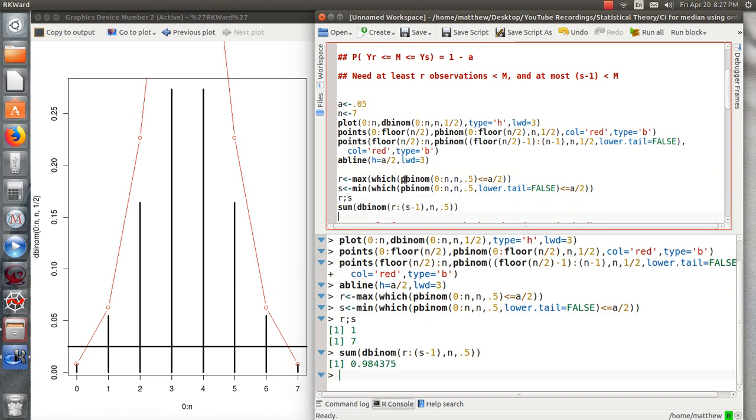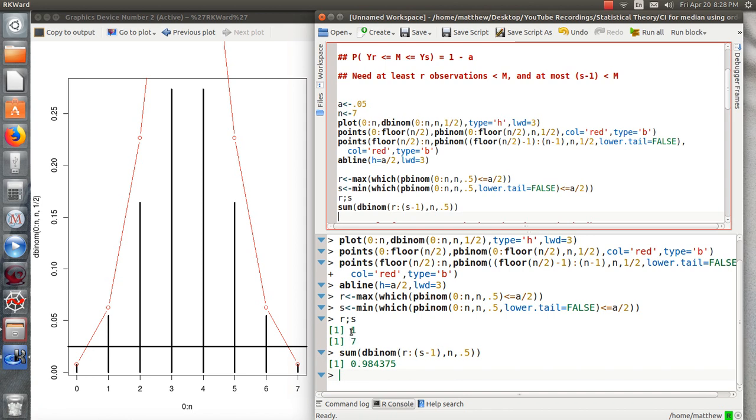So this function finds R. So it finds that spot where it just goes over. And then S finds the spot where it just goes over and then comes back one. So where this total probability is 1 minus alpha. So the theoretical here, if you take the sample size of 7, take the minimum and the maximum values in your sample, then that creates a 98% confidence interval for the median, which is pretty surprising.